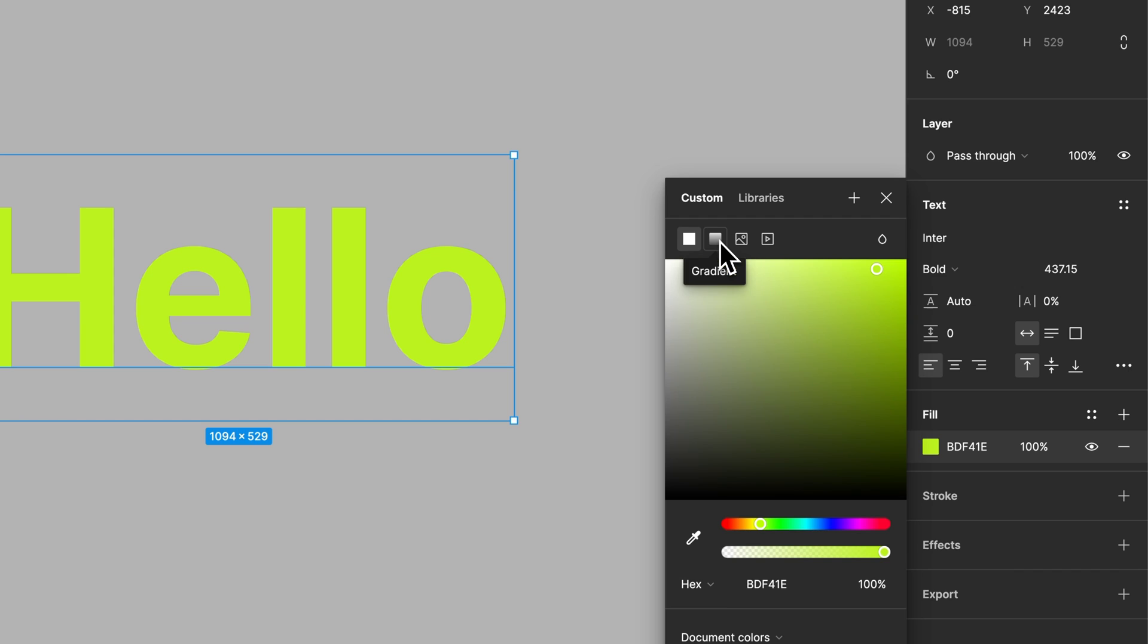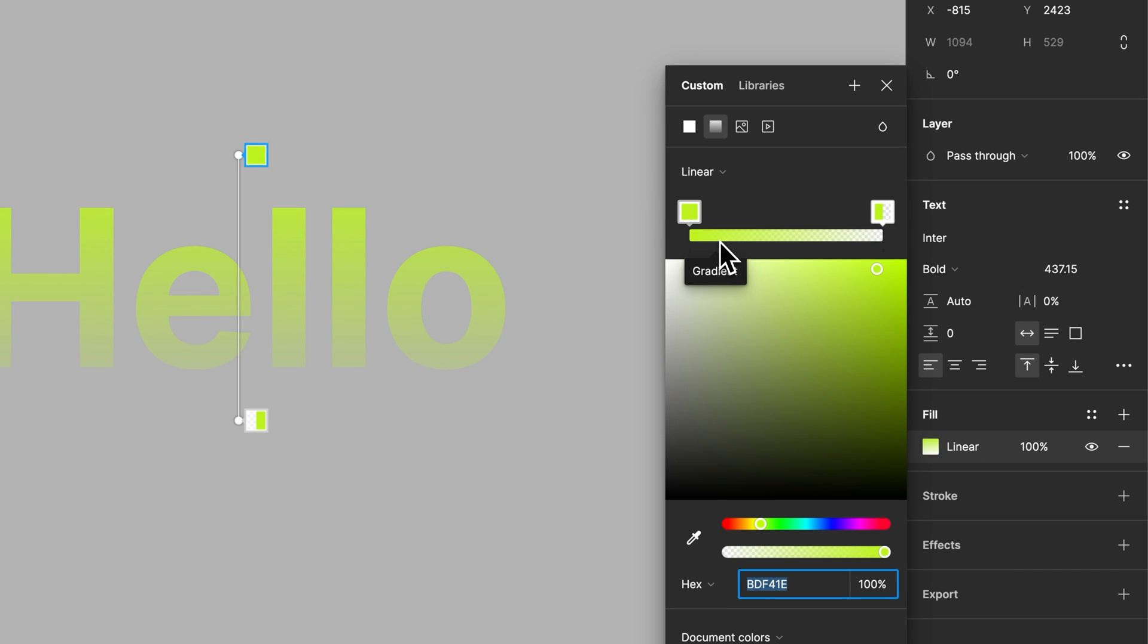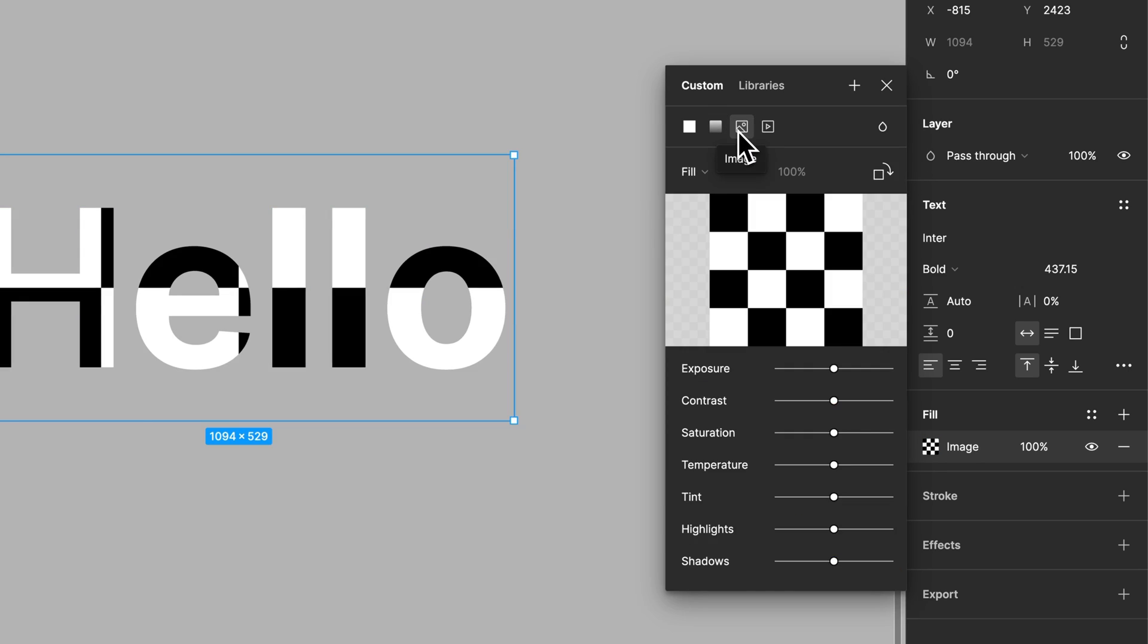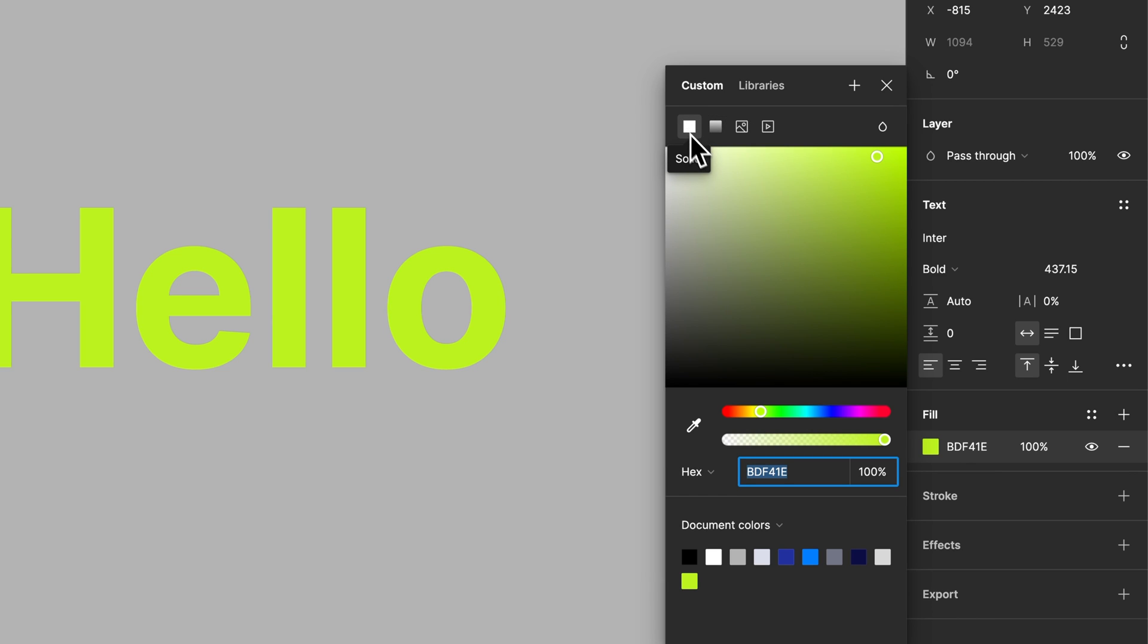We can also add a gradient to the text if we would like, or an image to the text, or just keep it as a solid color.